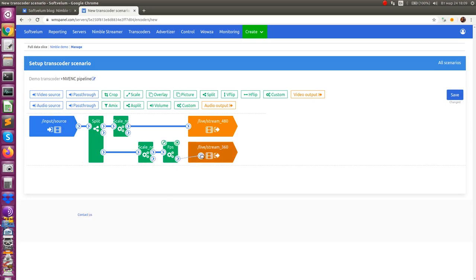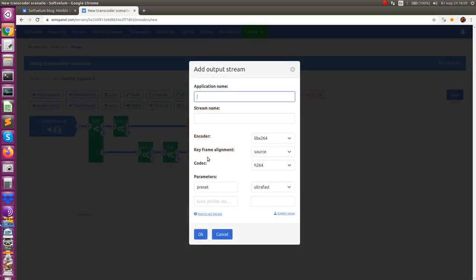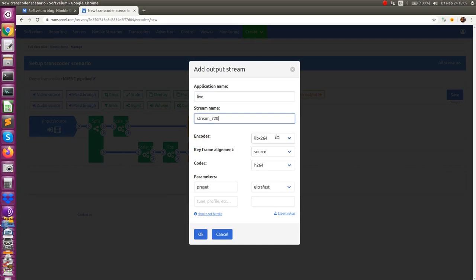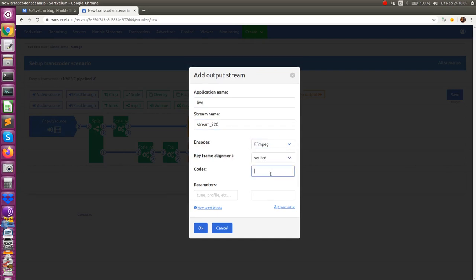We now have 480p and 360p renditions. Let's add the initially downscaled 720p as output. Just add encoder and connect it to the split filter.